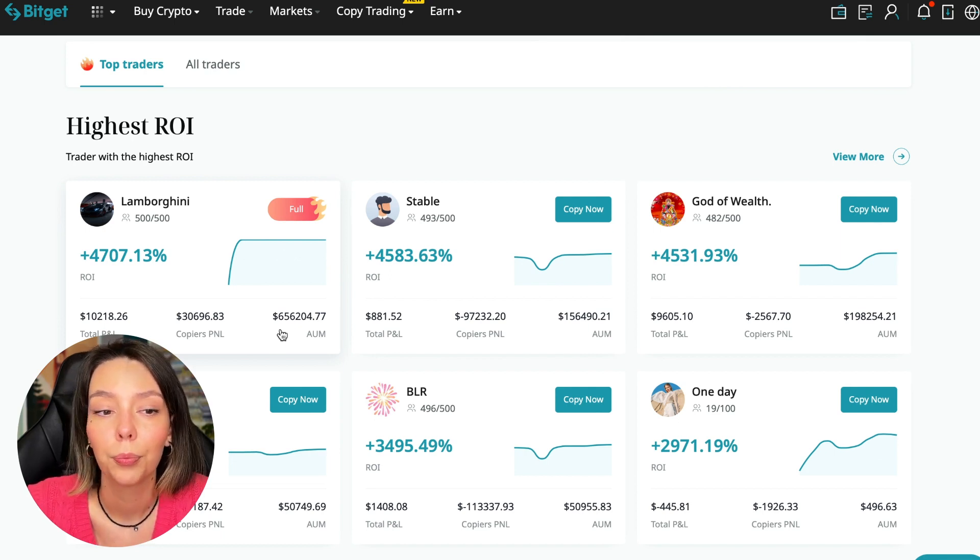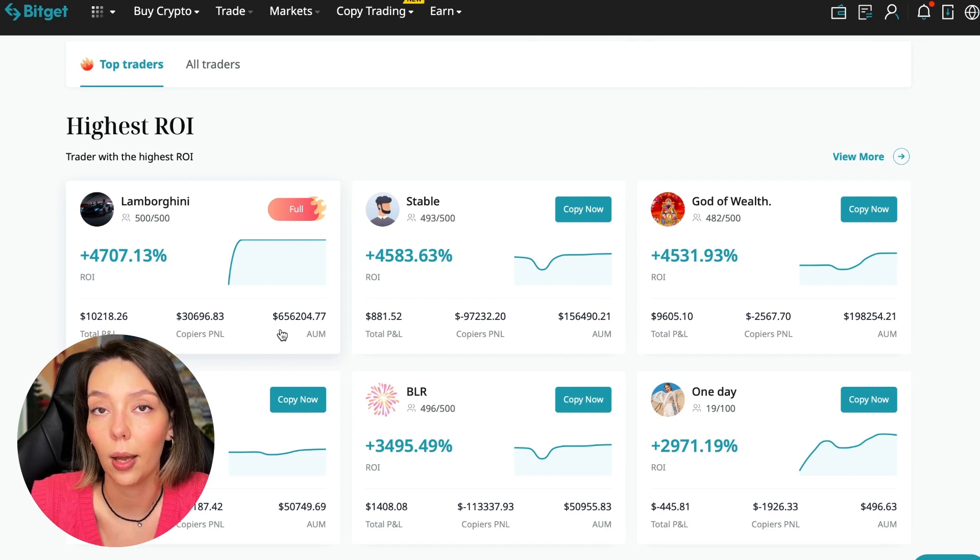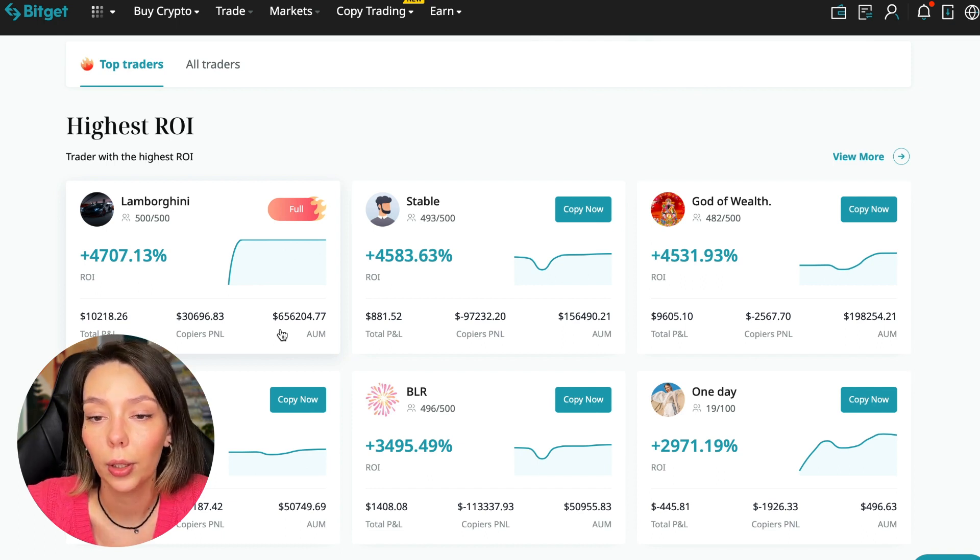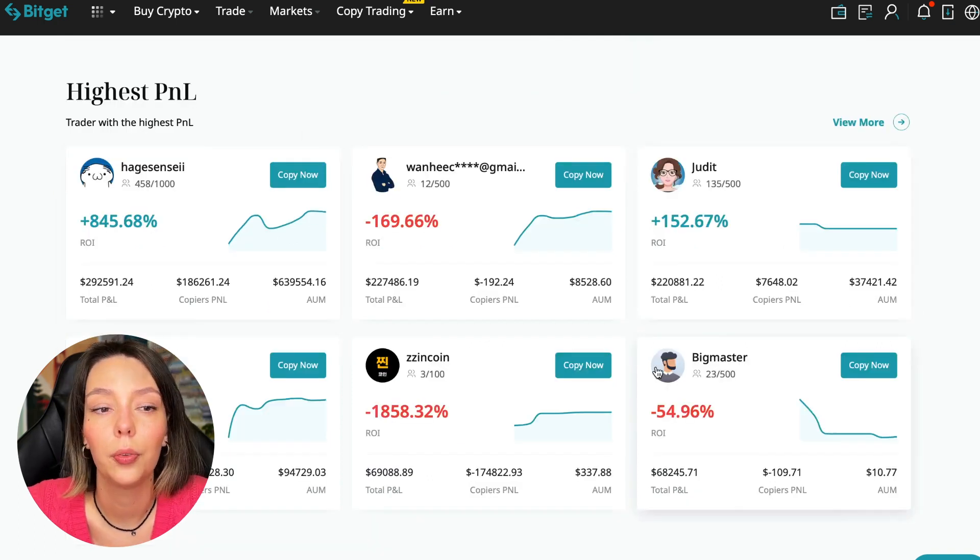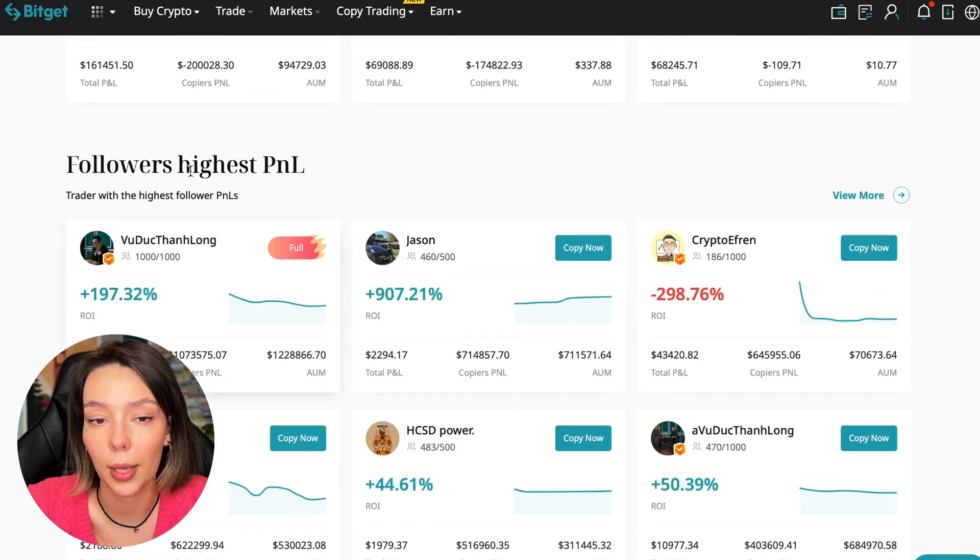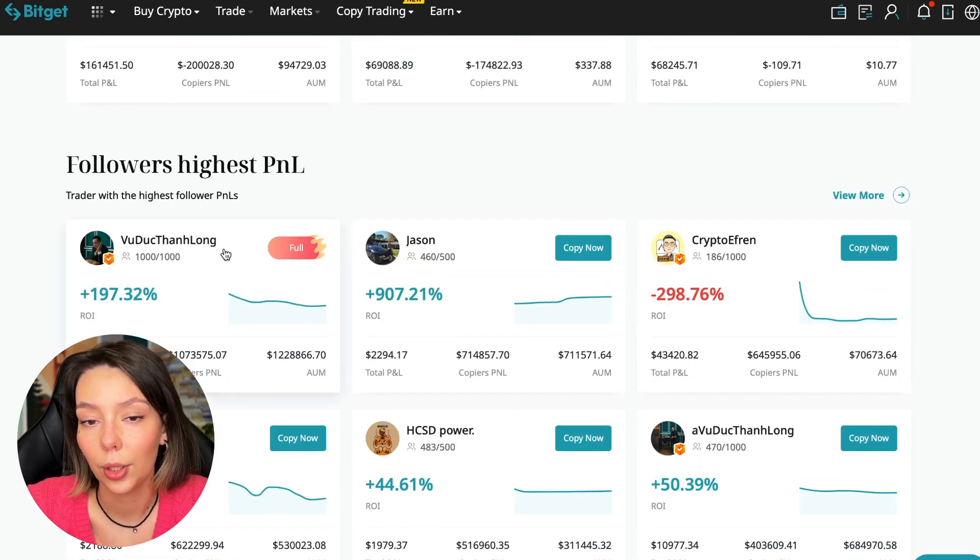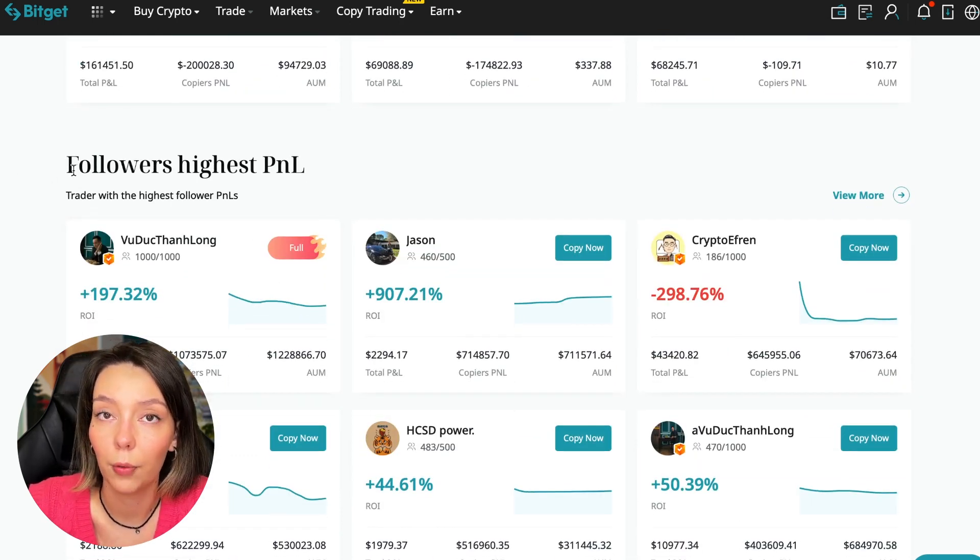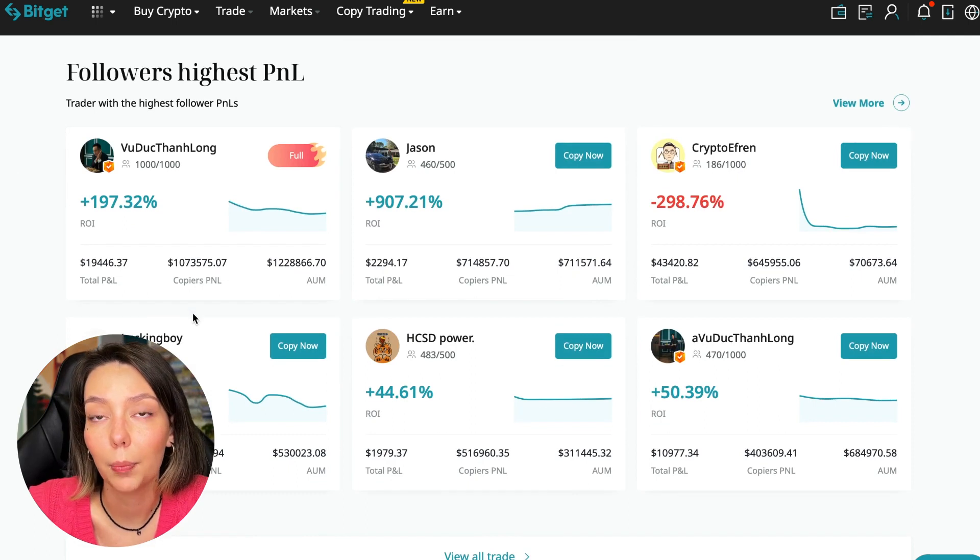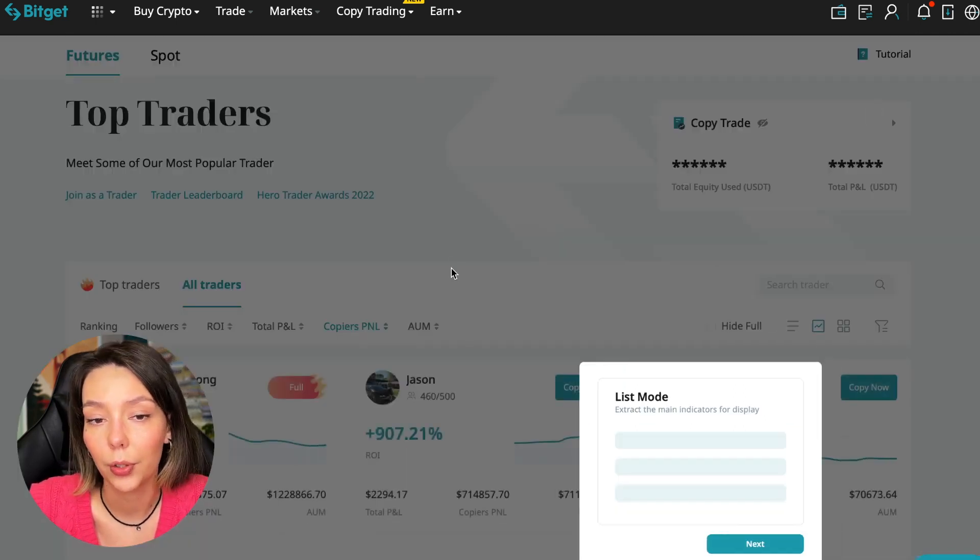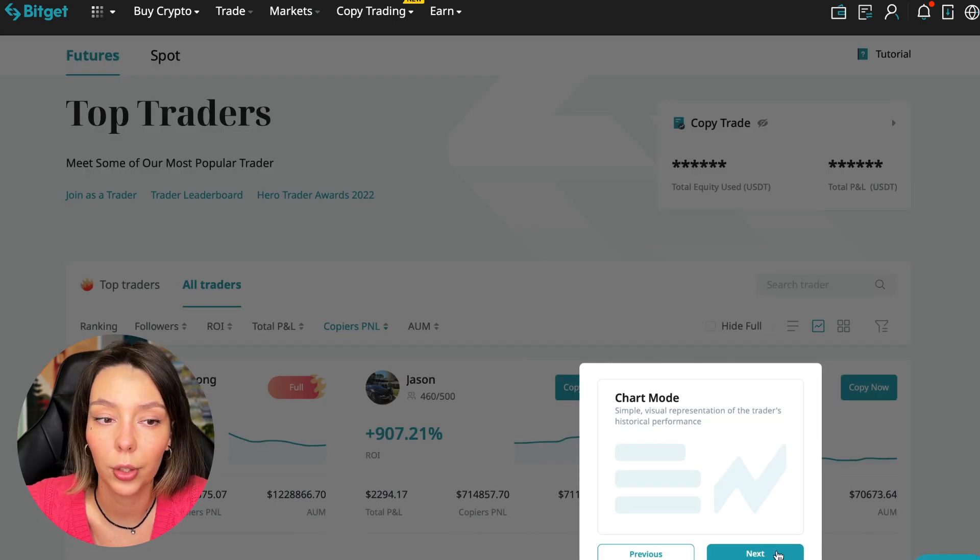Friends, here are the traders with the highest ROI. Let's go down a little lower. Also featured are the traders with the highest PNL and the traders with the highest PNL for their followers. At this point we must pay close attention. If a trader has a large amount of PNL for his followers, then he succeeds in trading and brings profit to followers and brings profit to us.